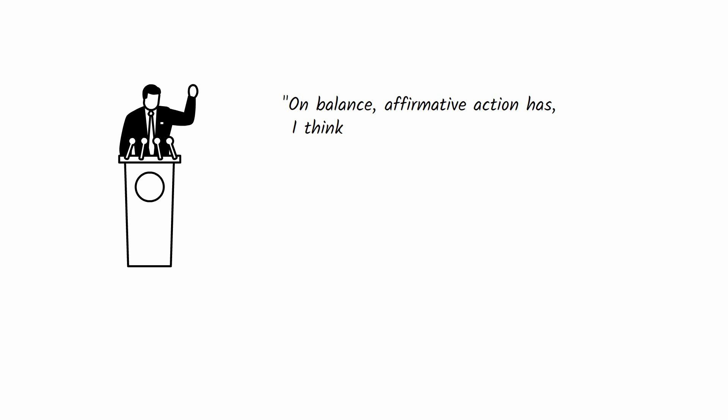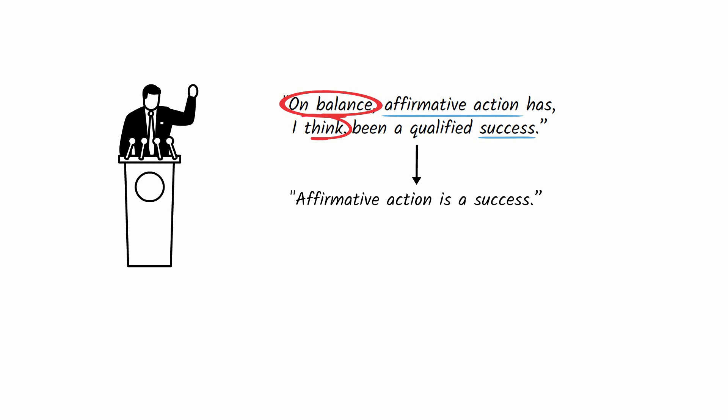Here's an overly qualified sentence written by a four-term politician in the book: 'On balance, affirmative action has, I think, been a qualified success.' If he really thought affirmative action was a success, he should own it and just say it. Whatever your stance, take that stance. Points made in a timid manner will be ignored and your writing will be forgotten. So cross out all qualifiers you find in your first draft and begin writing your second draft.